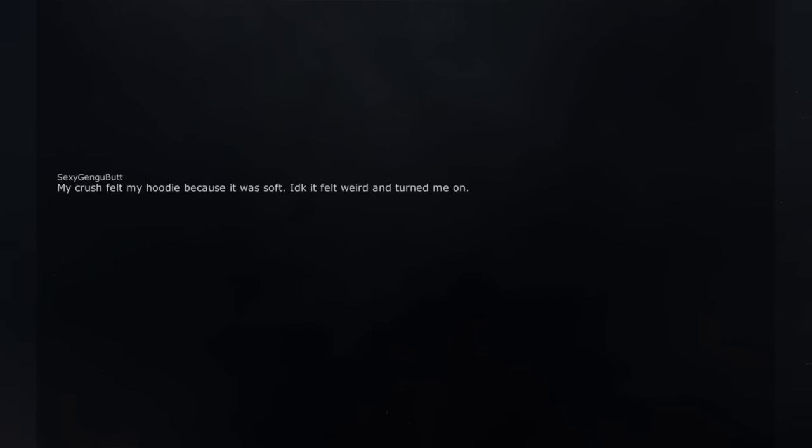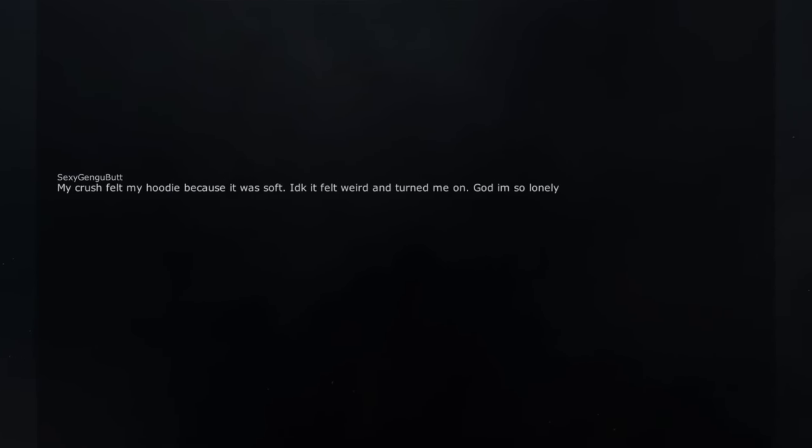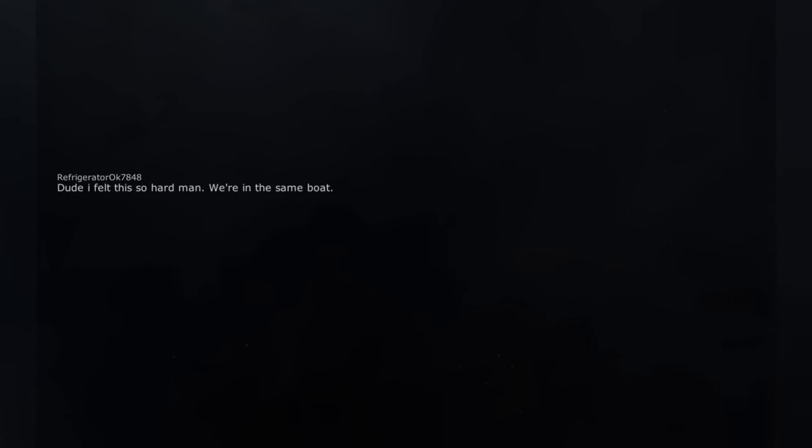My crush felt my hoodie because it was soft. I don't know it felt weird and turned me on. God I'm so lonely. Dude I felt this so hard man. We're in the same boat.